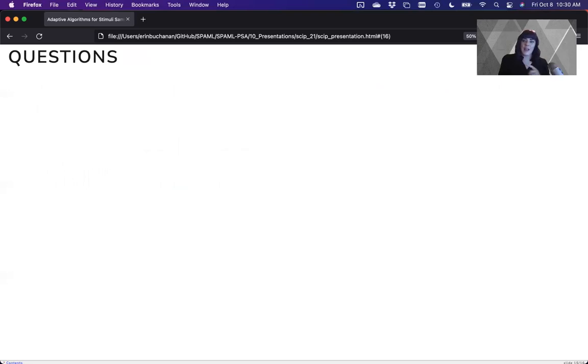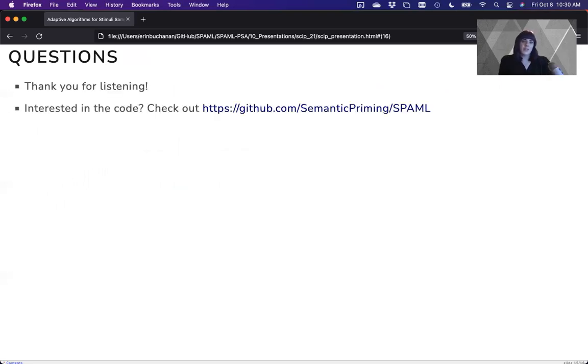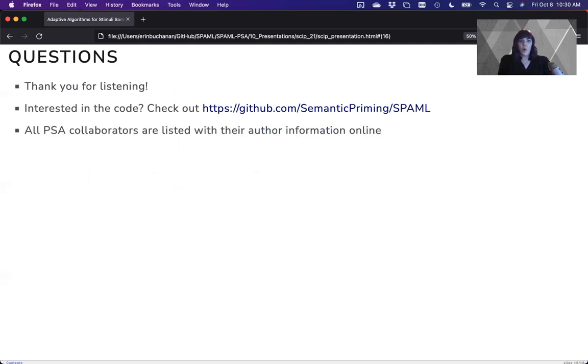That being said, if you have any questions, please shoot me a message. You can check out the code for this project or check out all of the collaborators who are actually involved in the PSA part of this project.